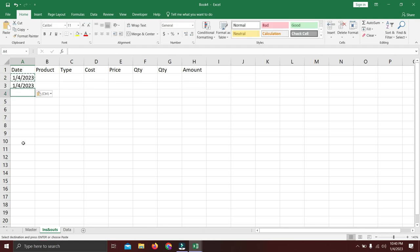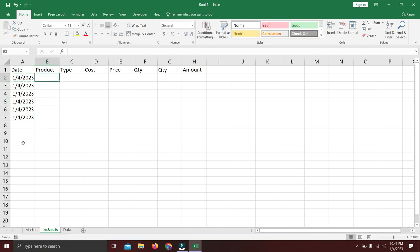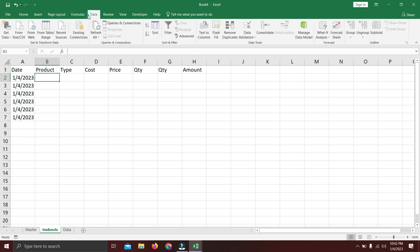For the date column we'll use a TODAY formula to get today's date. You can change it if you want, but I'll use this since date isn't critical here. For product selection, we'll use data validation to avoid spelling issues in the future.